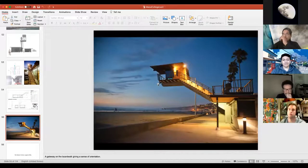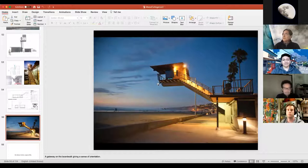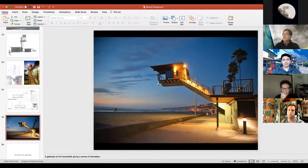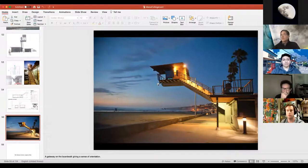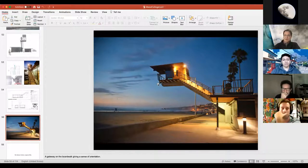The lifeguard tower also makes a gateway when you're walking along the La Jolla Shores boardwalk — it marks the point where you enter into the part of the beach that most everybody uses. So it is a gateway structure.